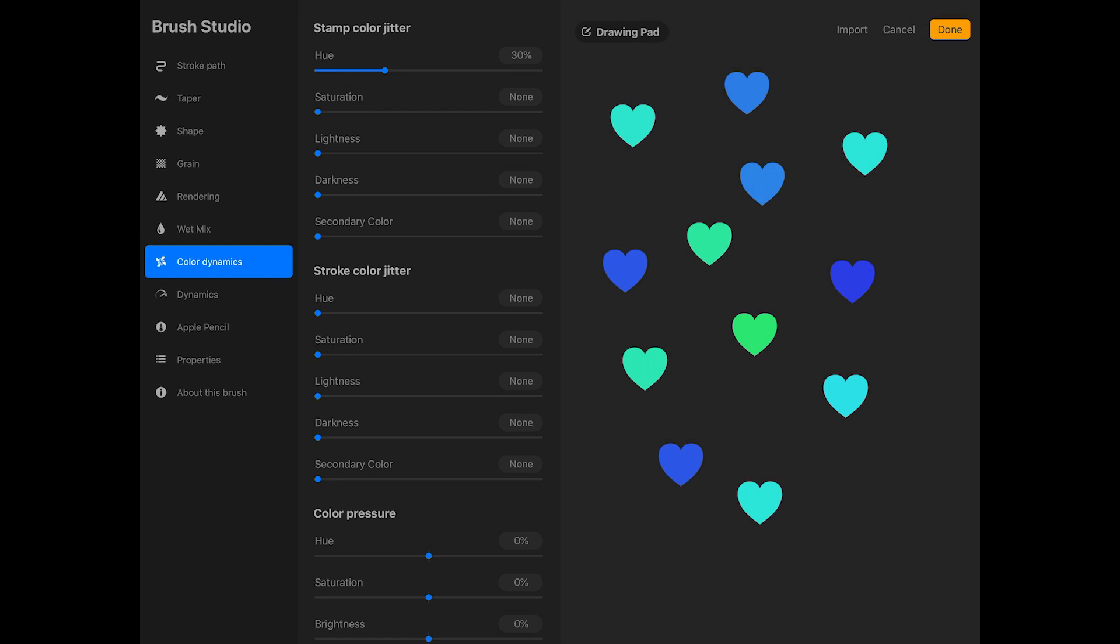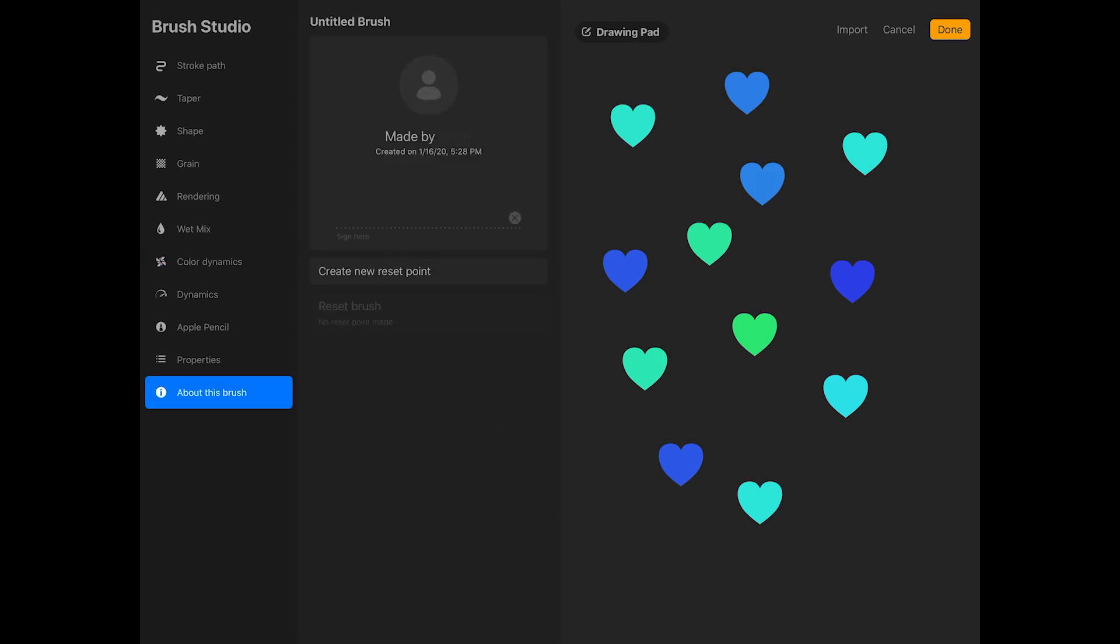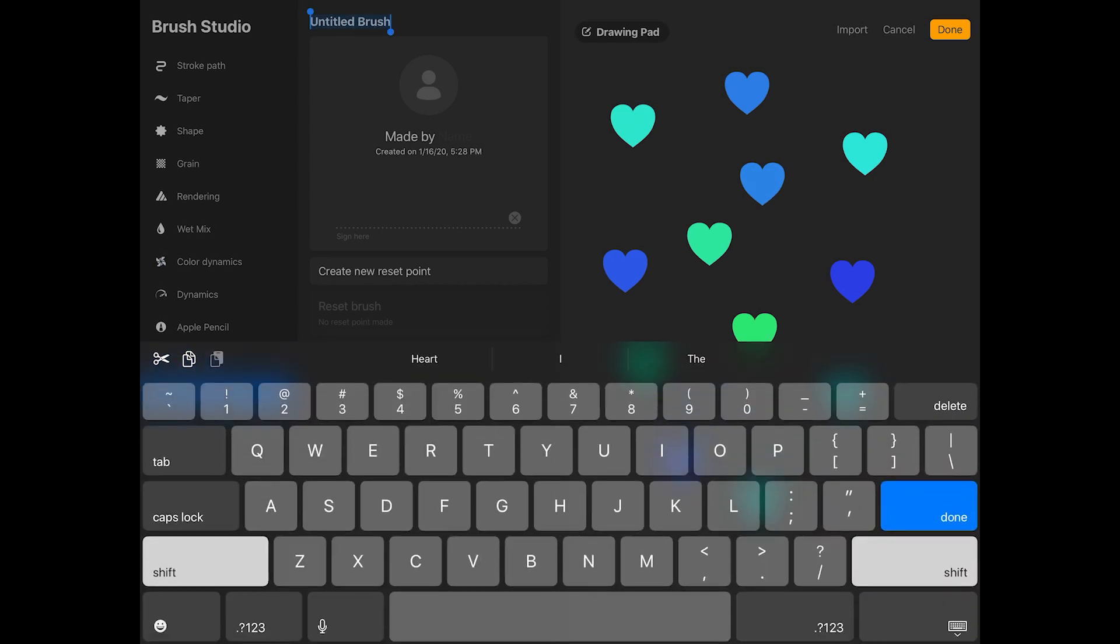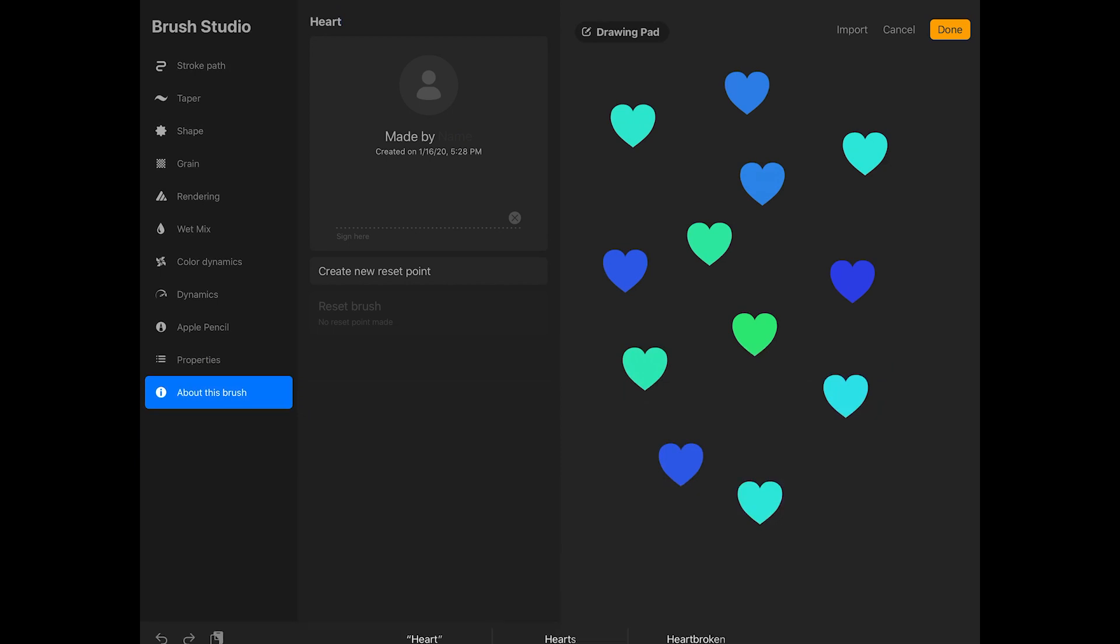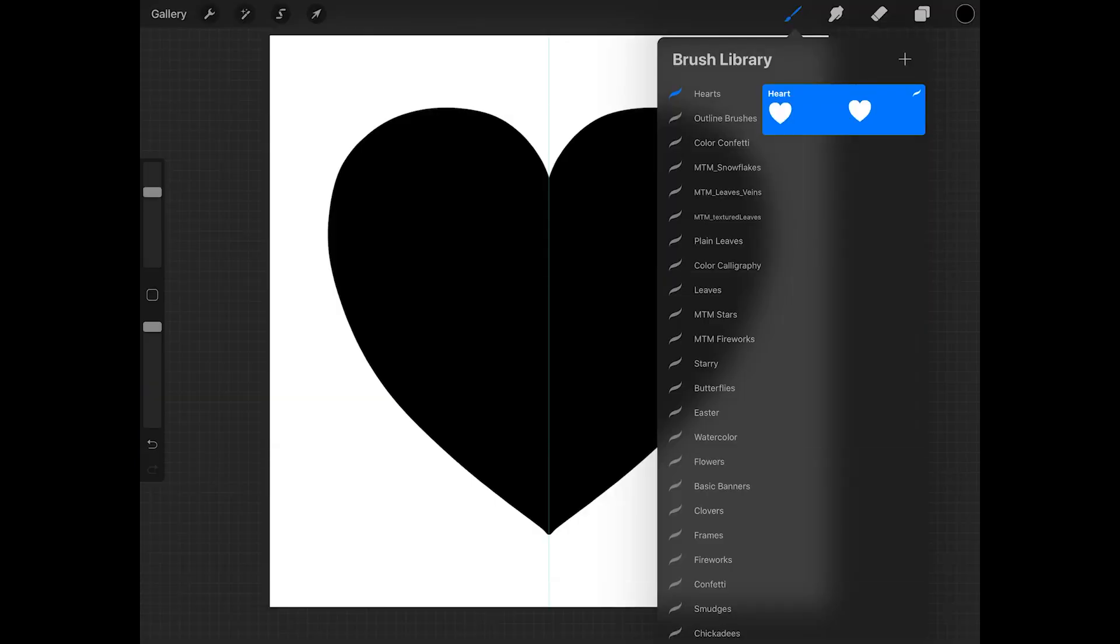Now I'm just going to name the brush. So tap about this brush on the side of the screen, and then tap untitled brush and you can give it a name such as heart. And then tap done in the upper right corner of the screen.